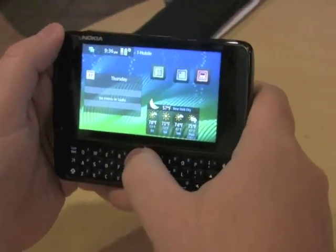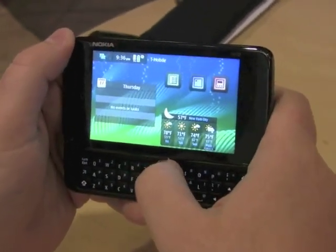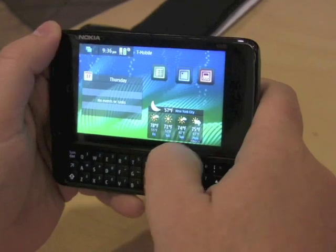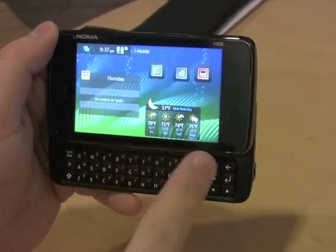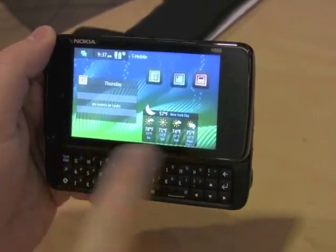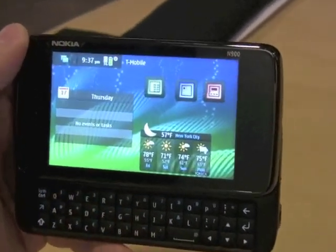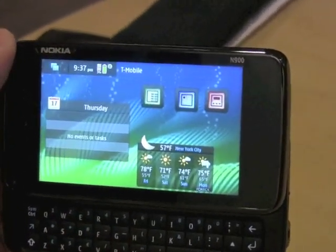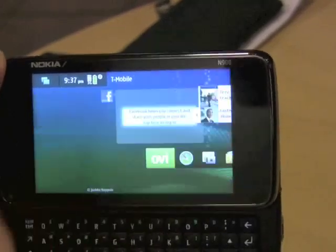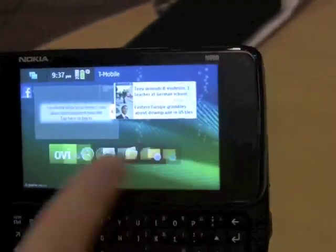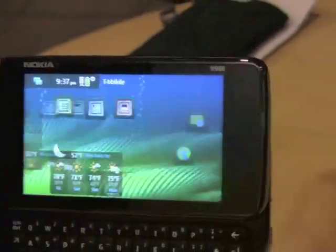Alright, we're here with the Nokia N900, going through a quick little UI review. Here you have the default home screen that a user sees right when they turn on the device. It's a landscape home screen that you can swipe through.